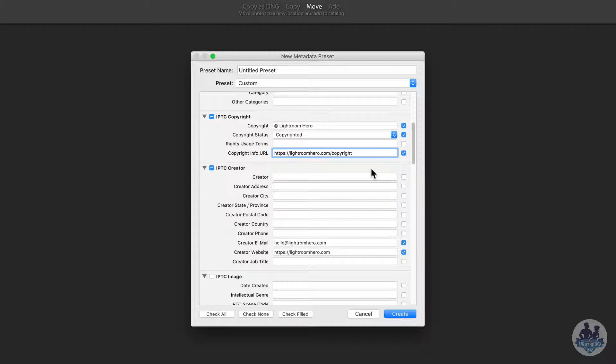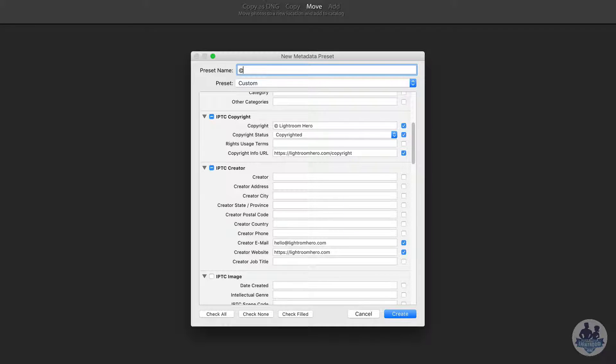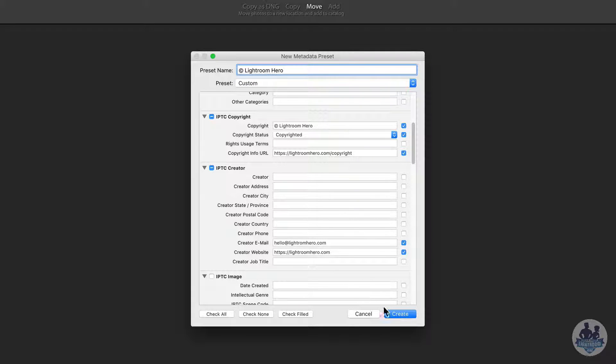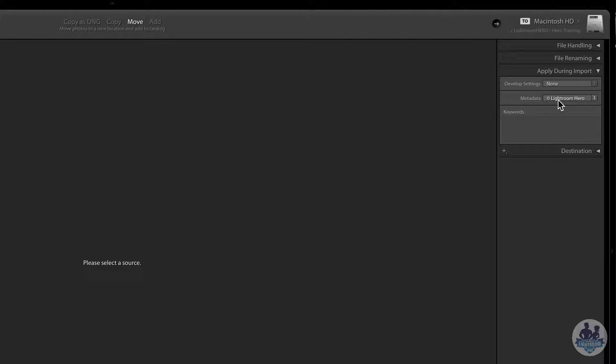So that's now been created. Now we need to title this preset. We need to give this preset a name. And so I'm going to do the copyright symbol again. And I'm going to type in Lightroom hero. And so if I click create, that preset is now set. And you'll see under metadata, there's its name right there.